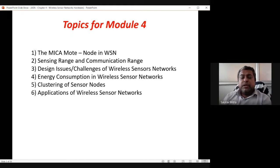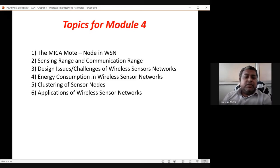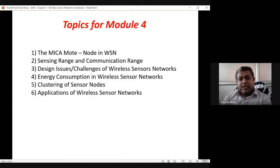Different communication paradigms can be used: RF, ZigBee, Bluetooth, IR, LoRa, 6LoWPAN, and many others. These are the communication technologies. Communication and sensing range discussion had appeared in module one or two; those slides will be repeated here.